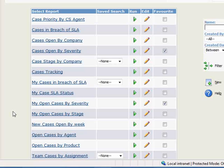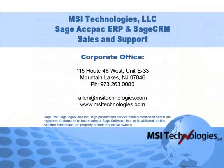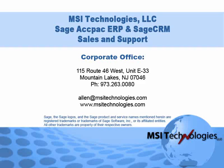So to recap, by using Sage CRM Case Management, you'll have a formalized system for resolving customer support issues and the result will be happy and loyal customers. Give us a call if you need assistance with this or any other feature in Sage CRM. Well that's it for this tutorial. Bye for now.